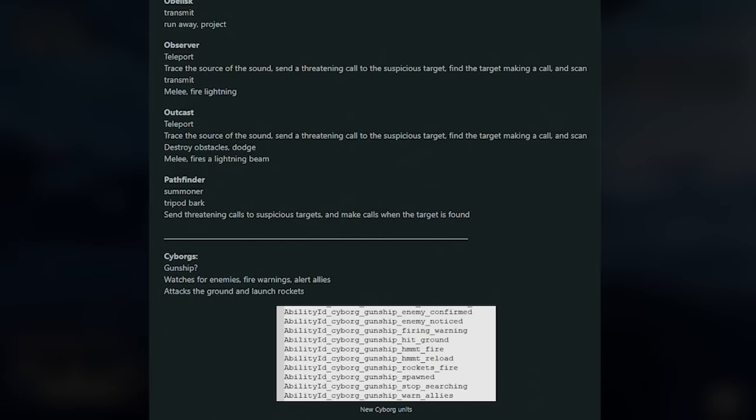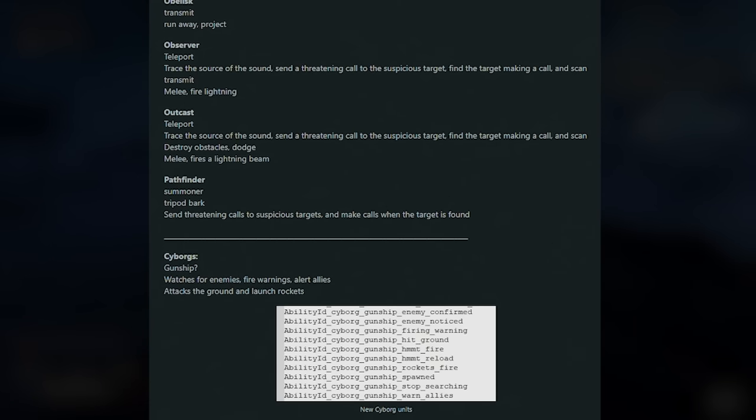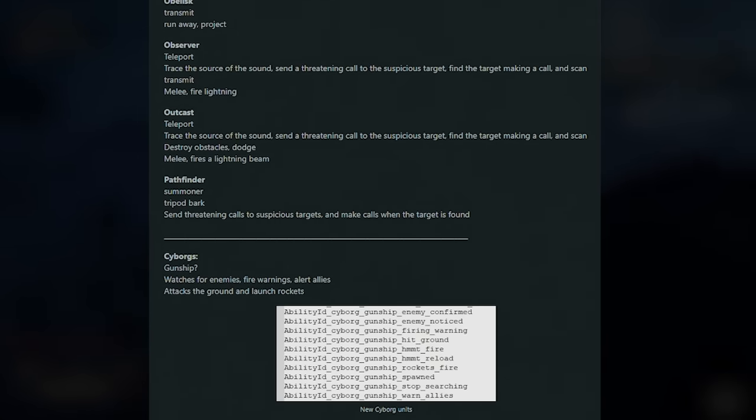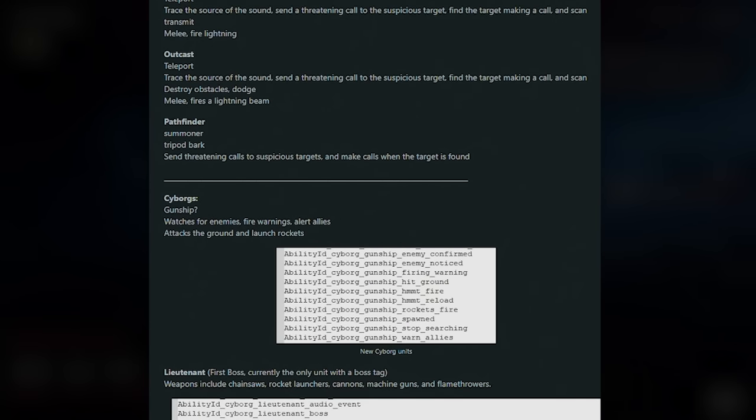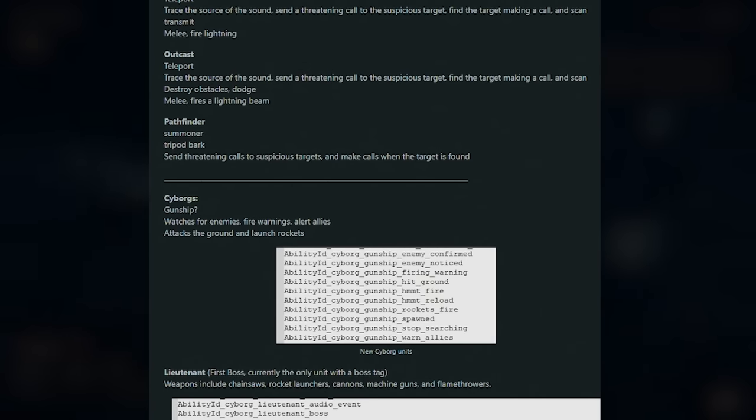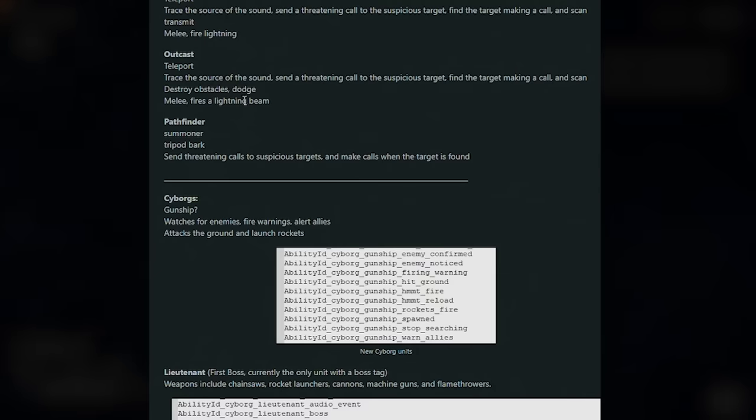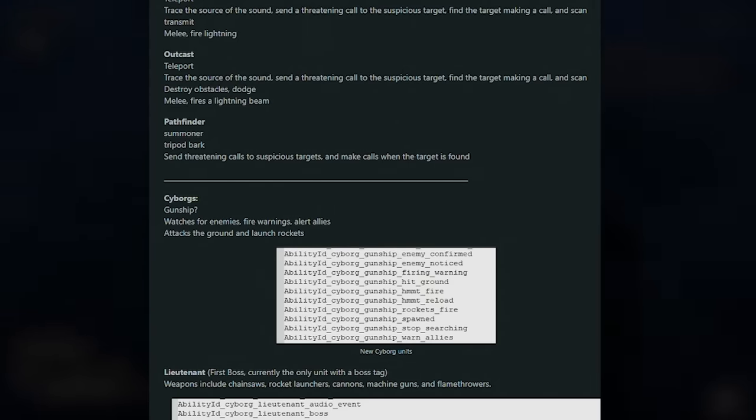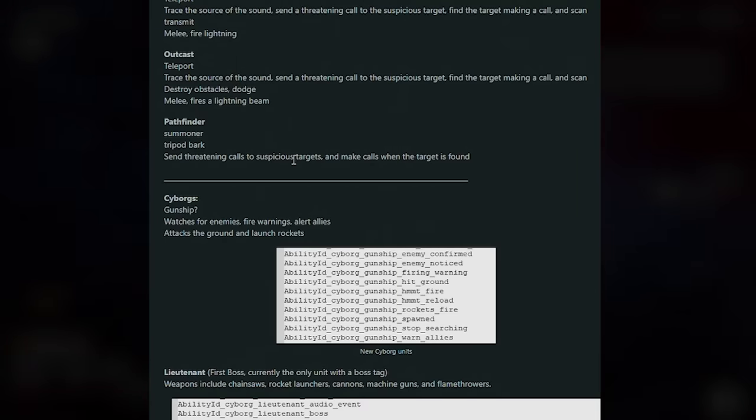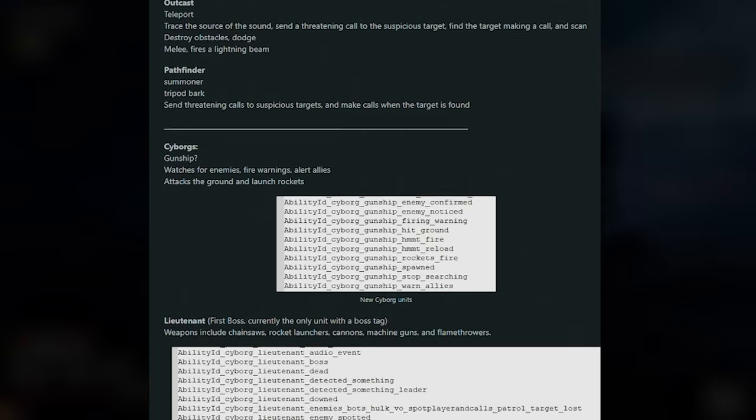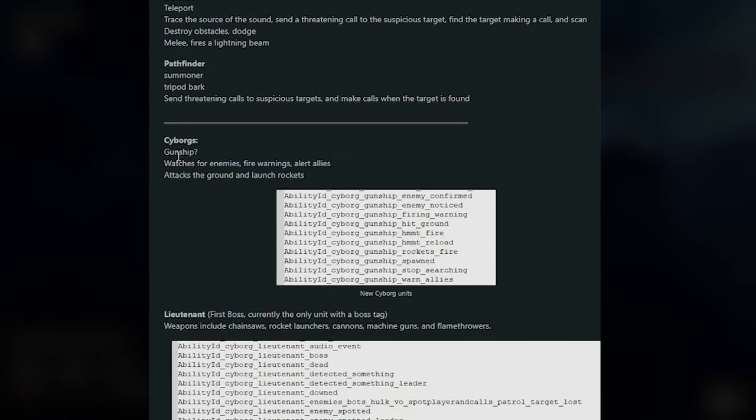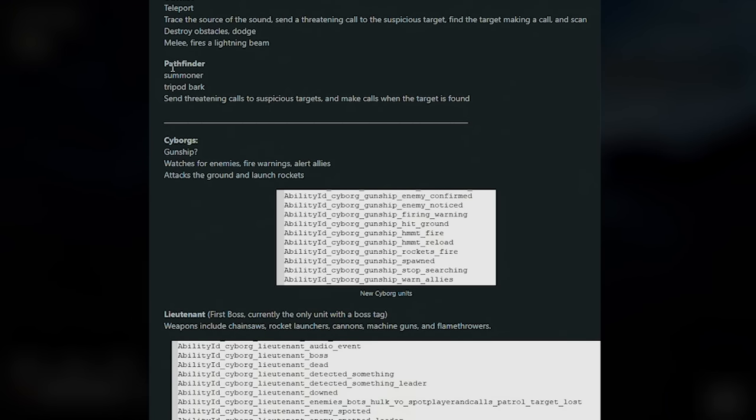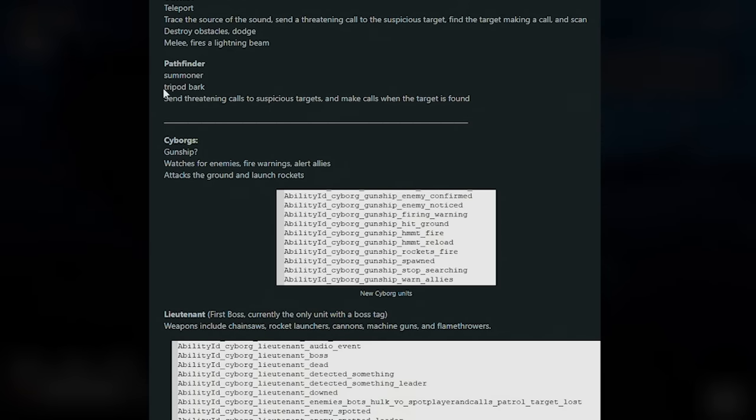Obelisk, this transmits run away and project. So these are the things that basically just hide and just watch for you. The Observers, so they teleport, trace the source of a sound, send a threatening call to the suspicious target, find the target, make a call and scan, transmit, melee, fire lightning. We've got the Outcast, which teleports, trace the source of the sound, send a threatening call to the suspicious target, find the target, make a call and scan, destroy obstacle, dodge, melee, fires a lightning beam. And then we've got the Pathfinder Summoner, the Tripod. Bark, send threatening calls to suspicious targets and make calls when the targets found.